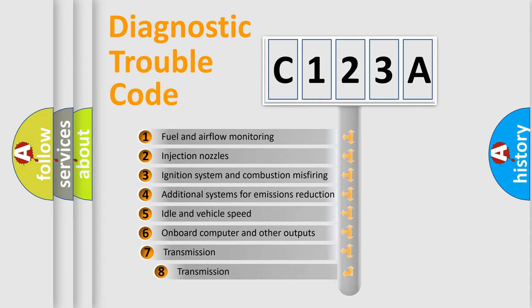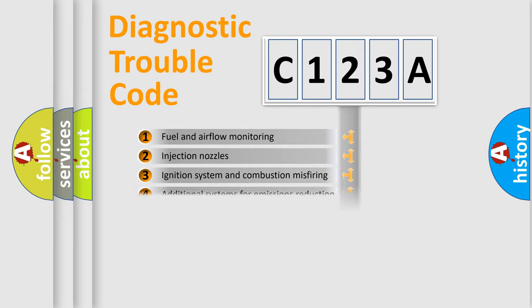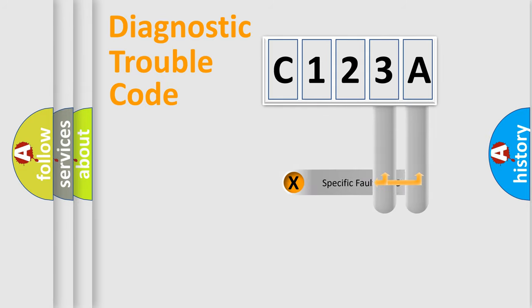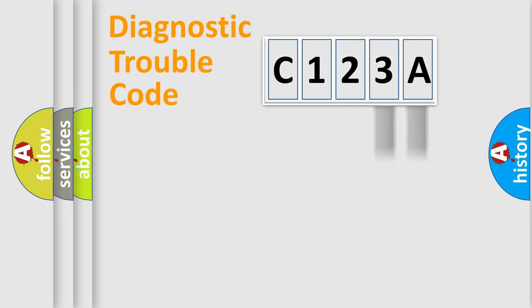The third character specifies a subset of errors. The distribution shown is valid only for the standardized DTC code. Only the last two characters define the specific fault of the group.